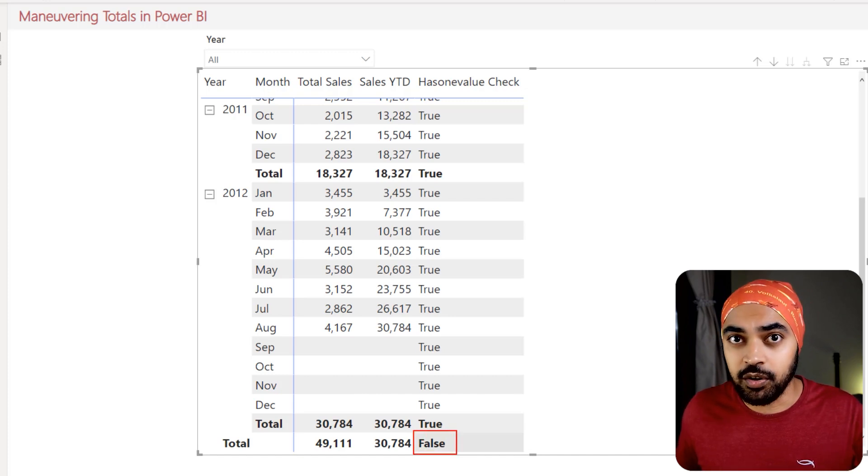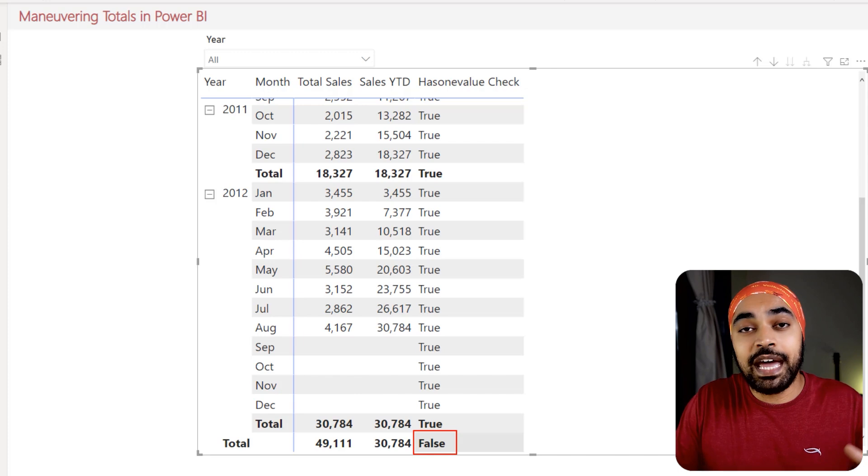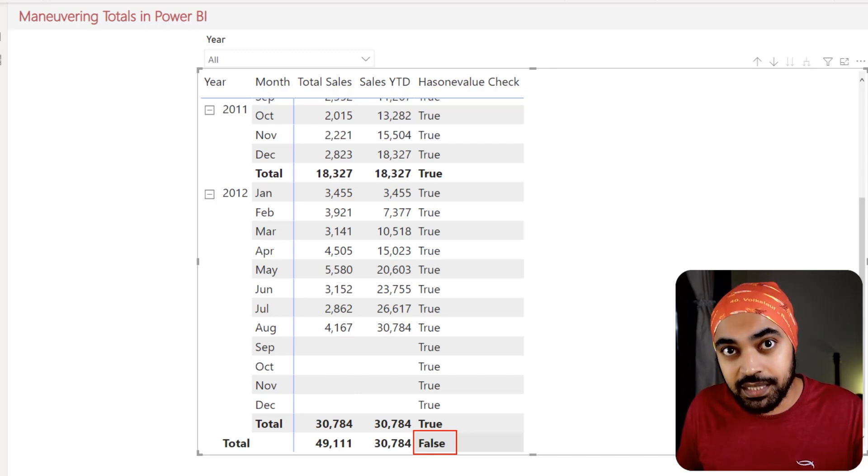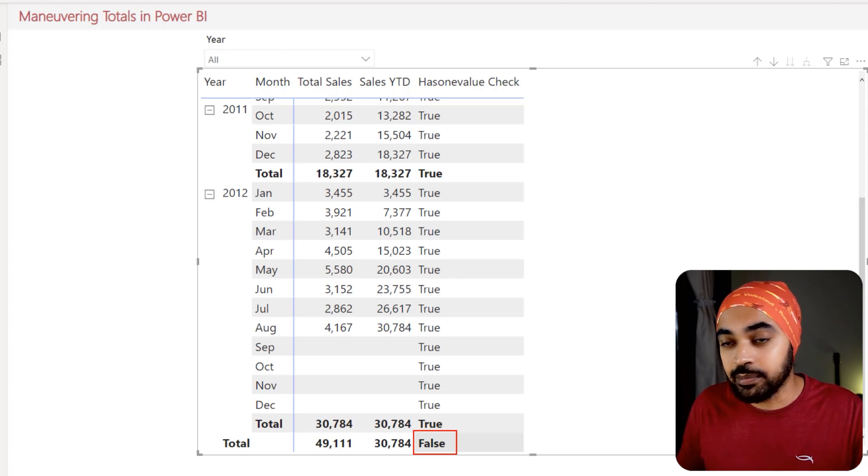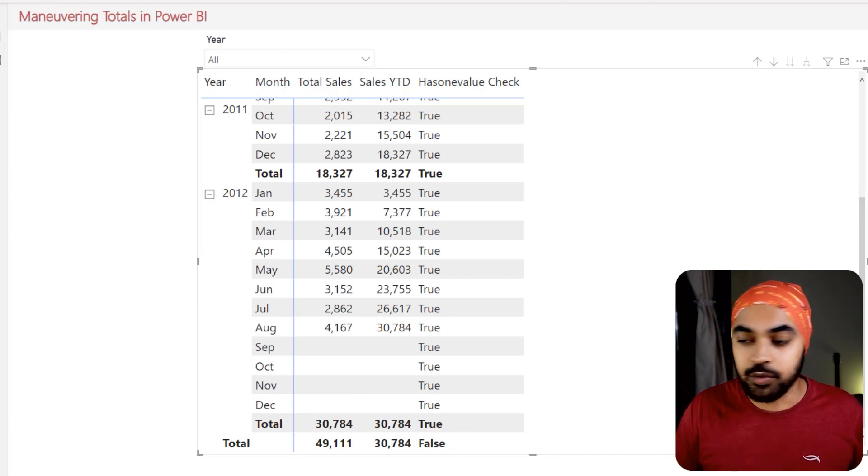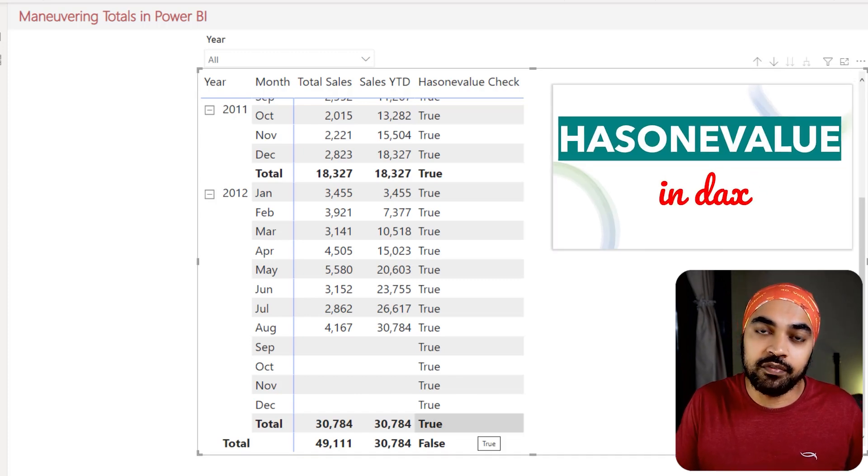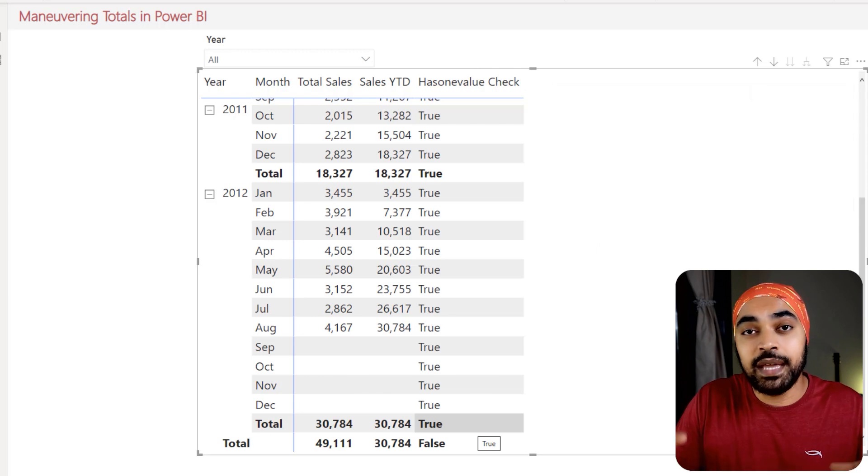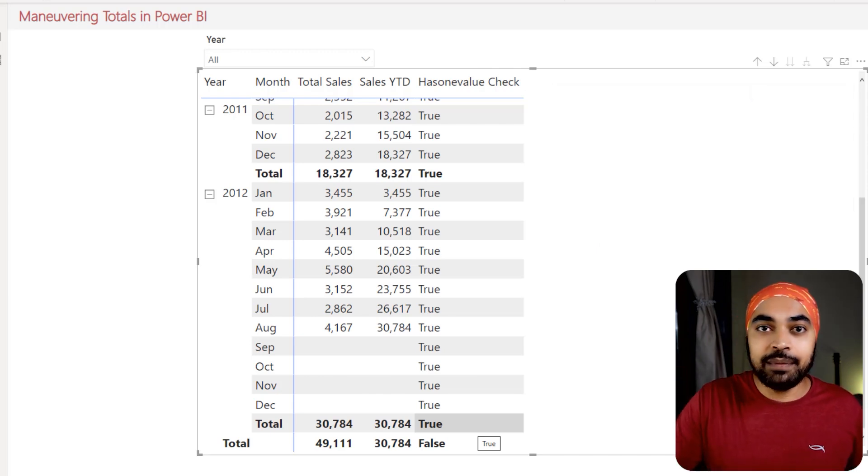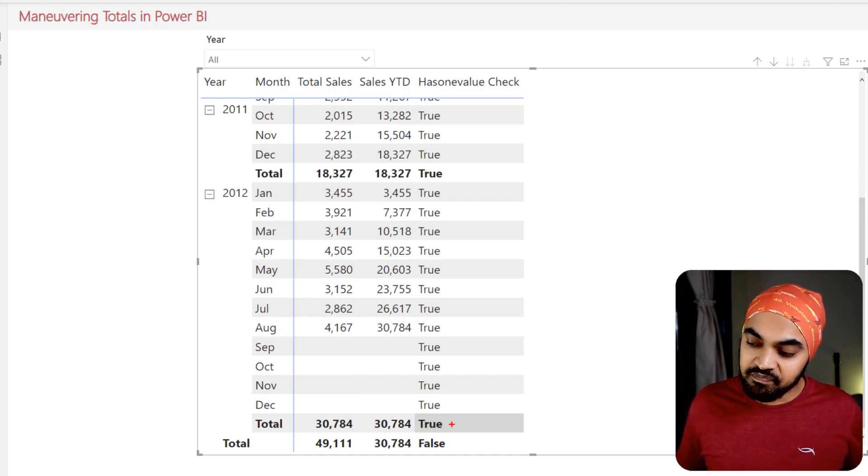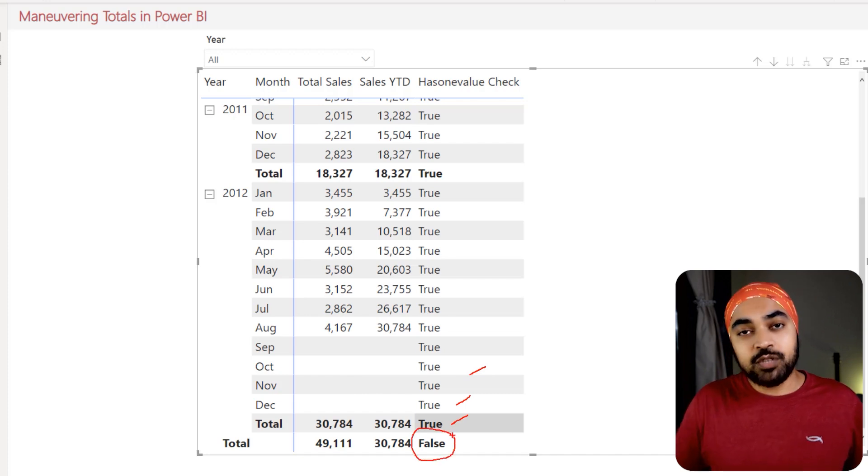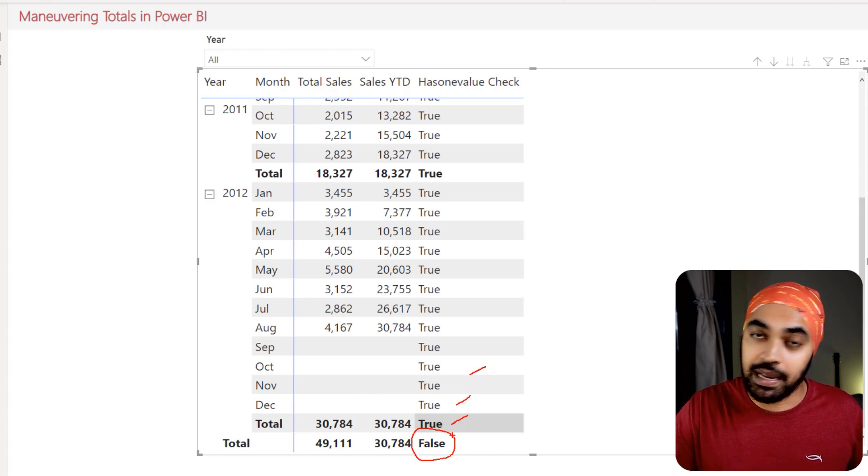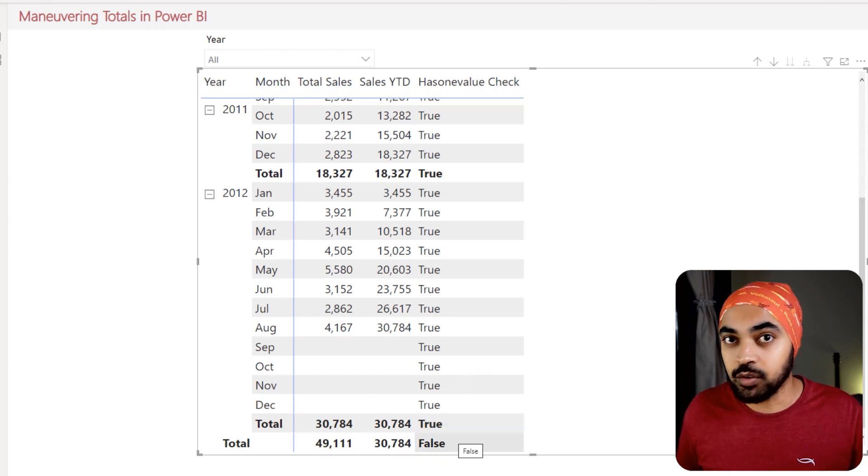But as soon as you get to the grand total level, there is no filter context and you're taking a look at the entire data. And because we have two years worth of data, and as soon as the HASONEVALUE checks the year column of the calendar table, it is not left with one value, it's actually left with two values. Now, if you haven't really checked out my video on HASONEVALUE, I suggest that you take a look at that. But for now, what we have been able to do with the HASONEVALUE function is that we have been able to identify if we're working at the year level or at the grand total level. And as soon as we are able to identify that, we can build that as a check in another calculation, and we can remove the grand totals from there.